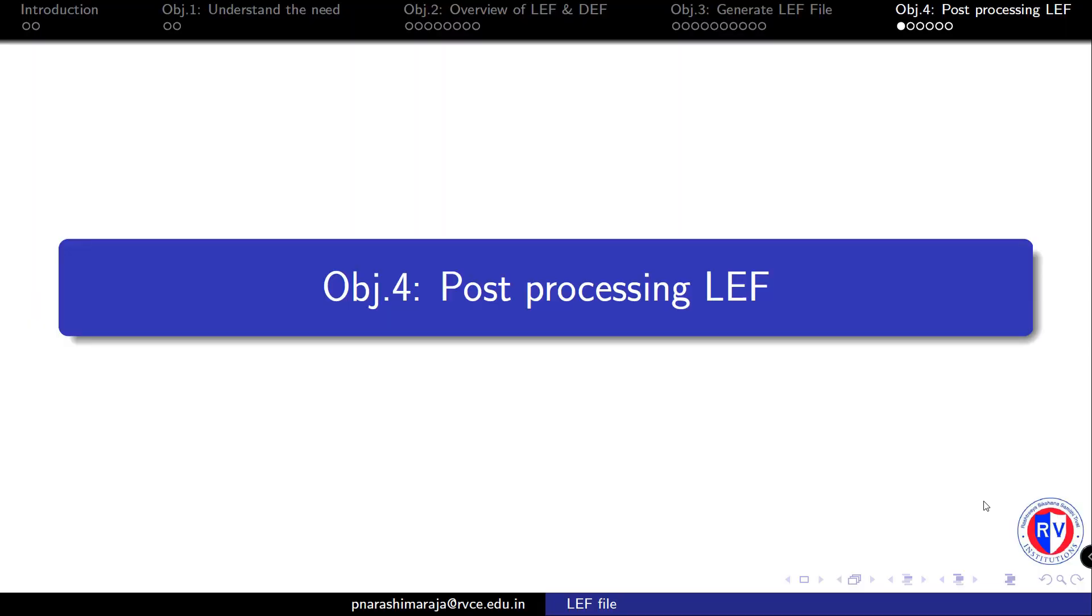Now let us perform the final objective, that is post-processing the LEF file. First, I will show you the code snippet to identify the section where we actually do the modification.